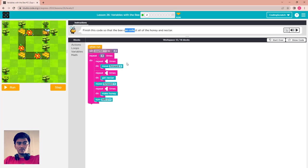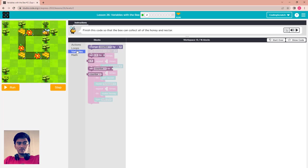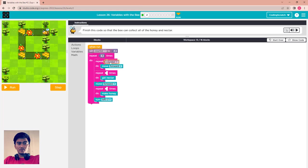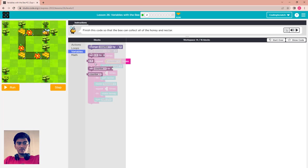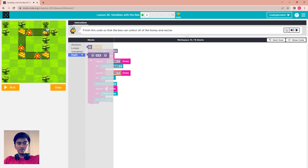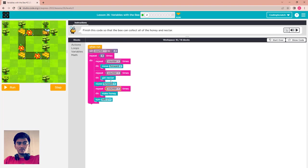Finish this code so the bee can collect all of the honey and the nectar. You just need to put the number of repeat times here. The counter is 2, so you have to move over 1, 2. Go to variable and choose the variable, set it to 2, then use that variable. Let me try and click run.